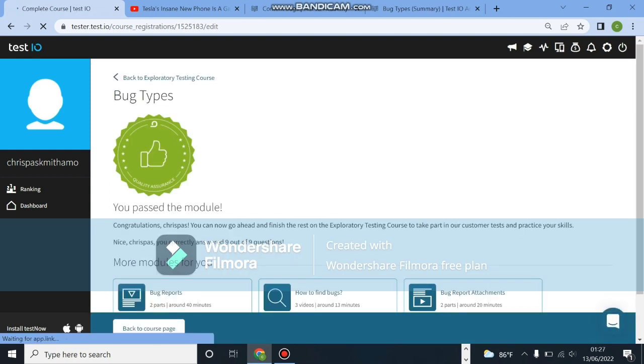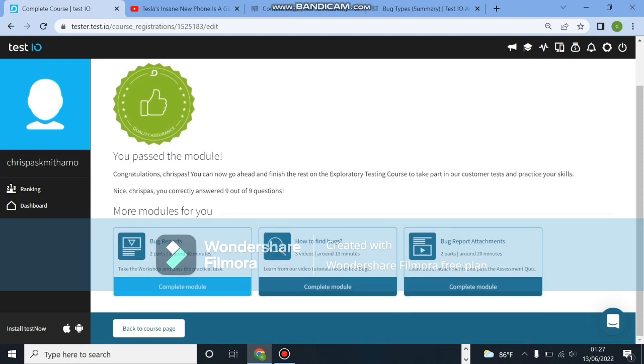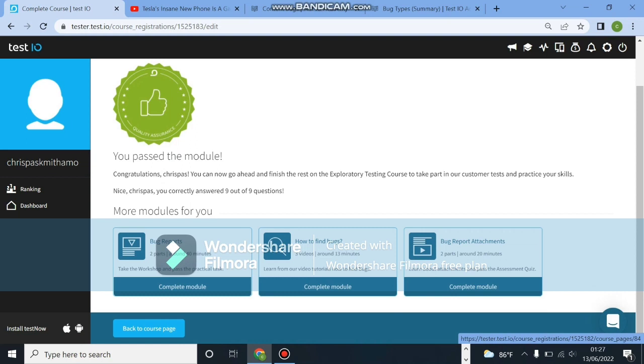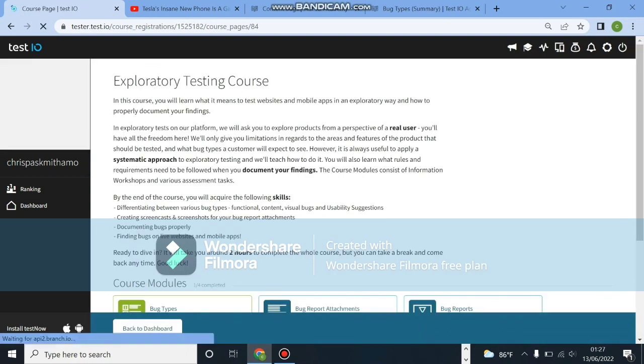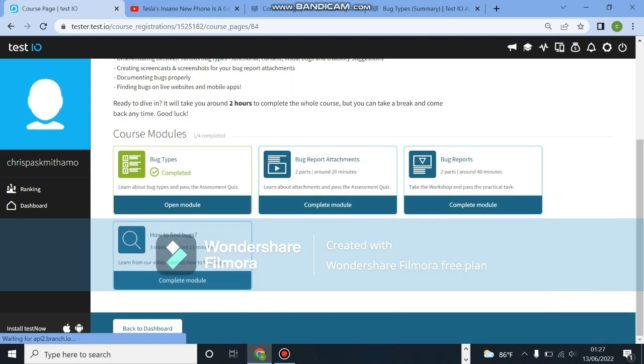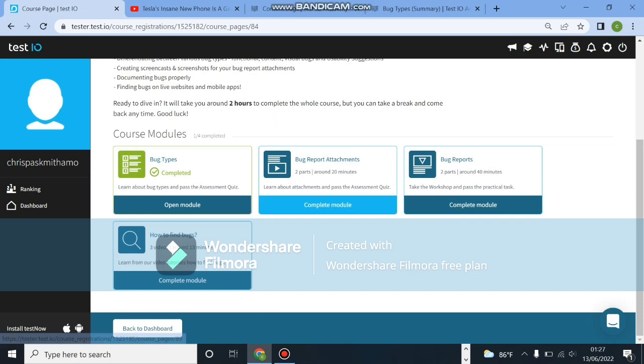So we passed the module. Make sure you read through the module. Let's go to our next module and complete it. Click back to the course page, scroll down and click on complete module. We are going to the bug reports attachments.